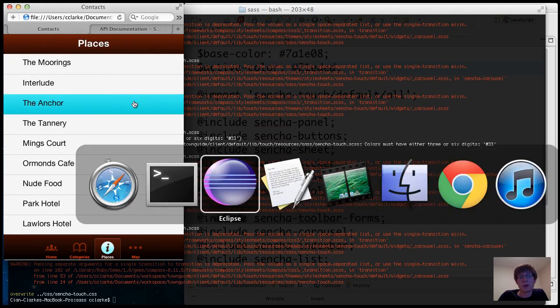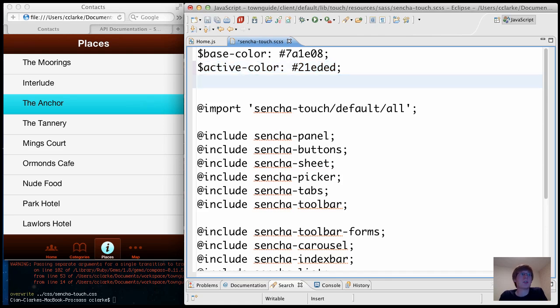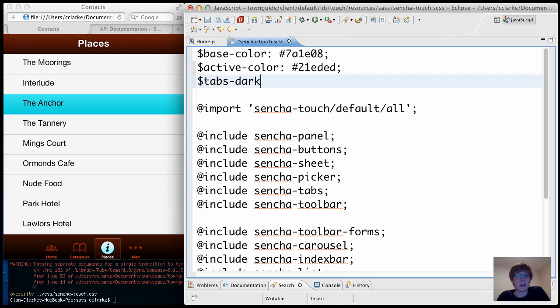So really powerful tool. Let's add in a few more variables. So I've added a base color and an active color. Now I'm also going to define what color the tabs are going to be. So tabs-dark.